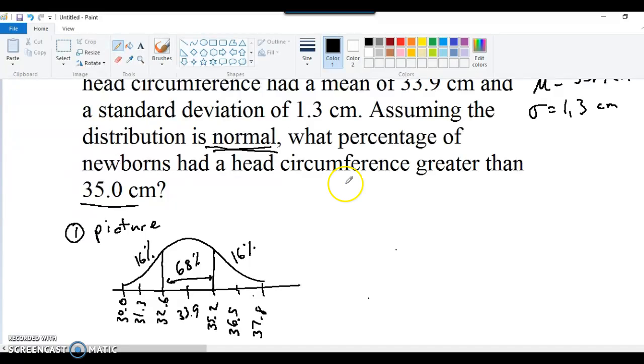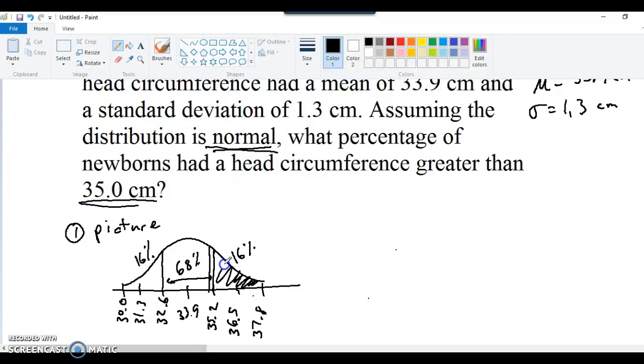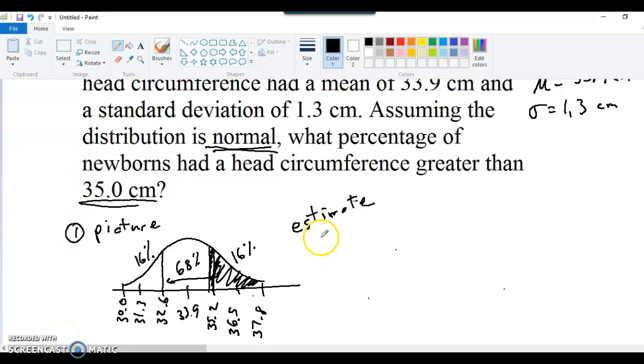Now, our cutoff is 35.0, which is pretty close to 35.2. So let's draw 35 in there. And so it's going to be 16% plus this little extra area. So maybe 17 or 18%. That's my estimate. Actually, when I did this the last time using Z scores, we got 19%. Okay, so 19%.